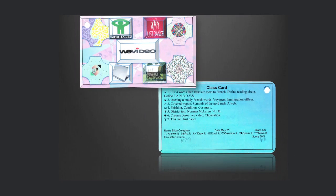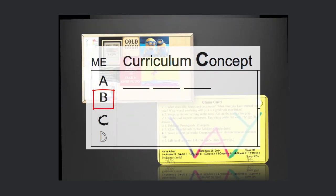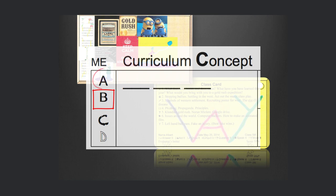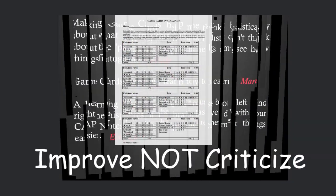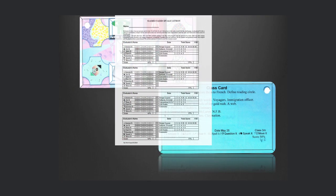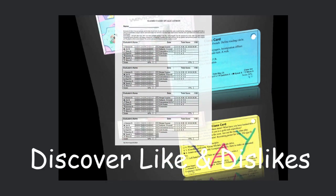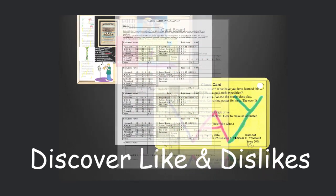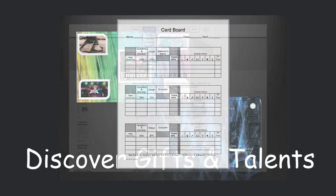Students evaluate the overall lesson with a square, and a circle represents their personal satisfaction level. We evaluate to improve, not criticize, to discover our natural likes and dislikes, which helps uncover our gifts and talents.